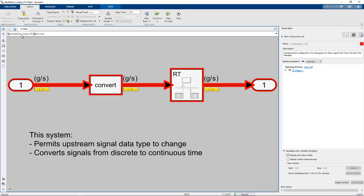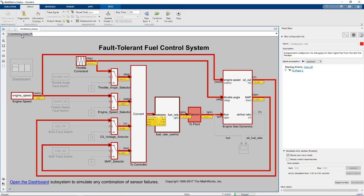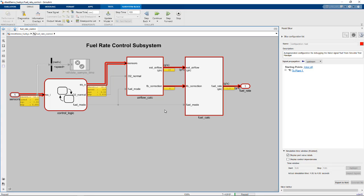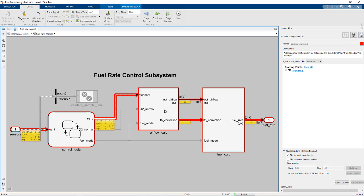Inspecting the two-plant subsystem, there's no change in the value being propagated. So let's look further back at the fuel rate control.